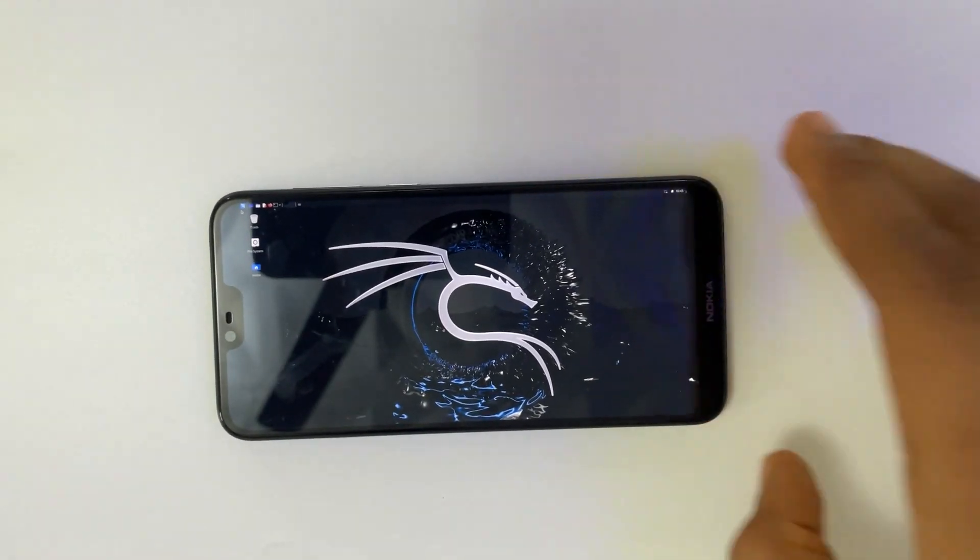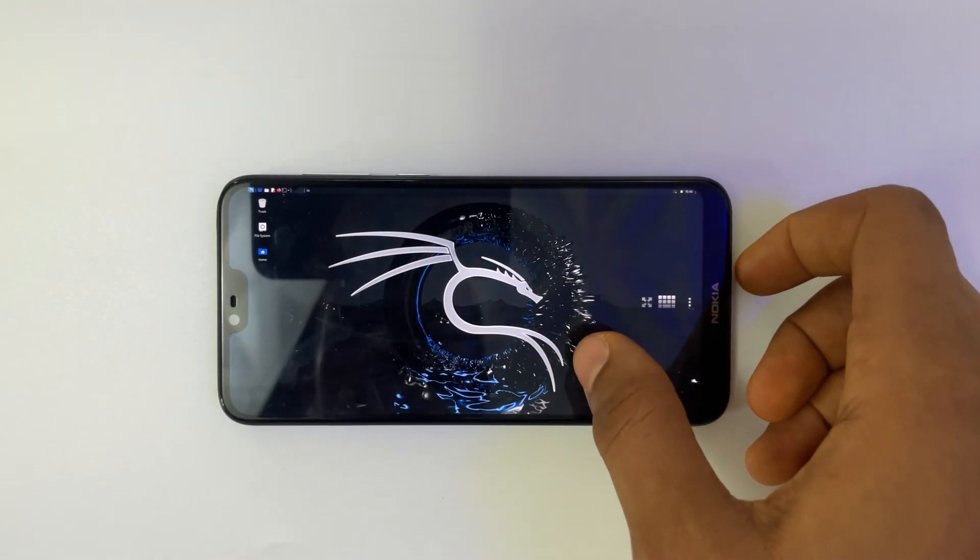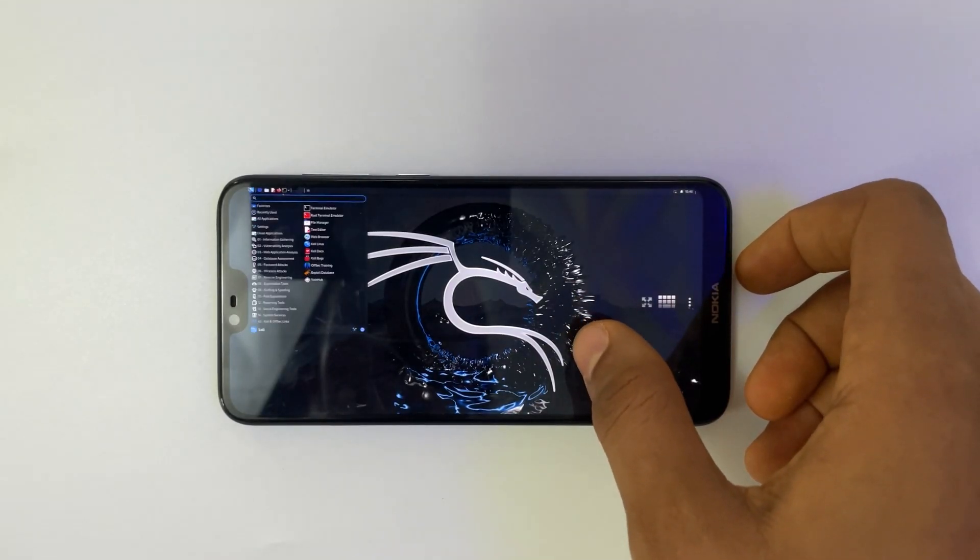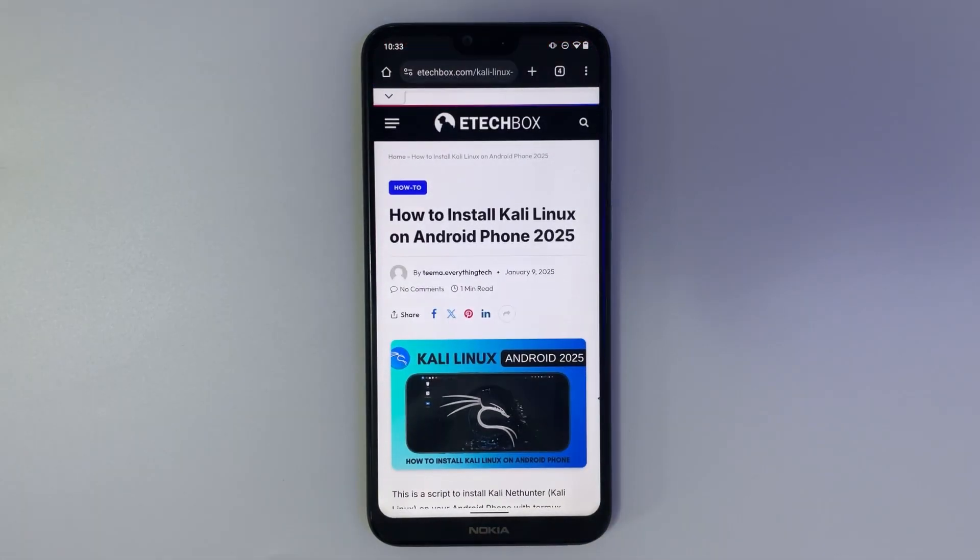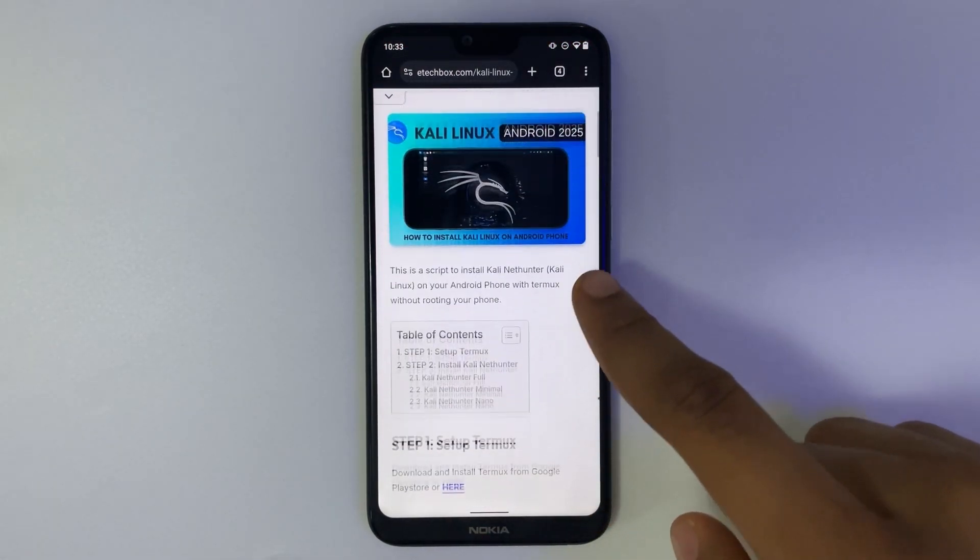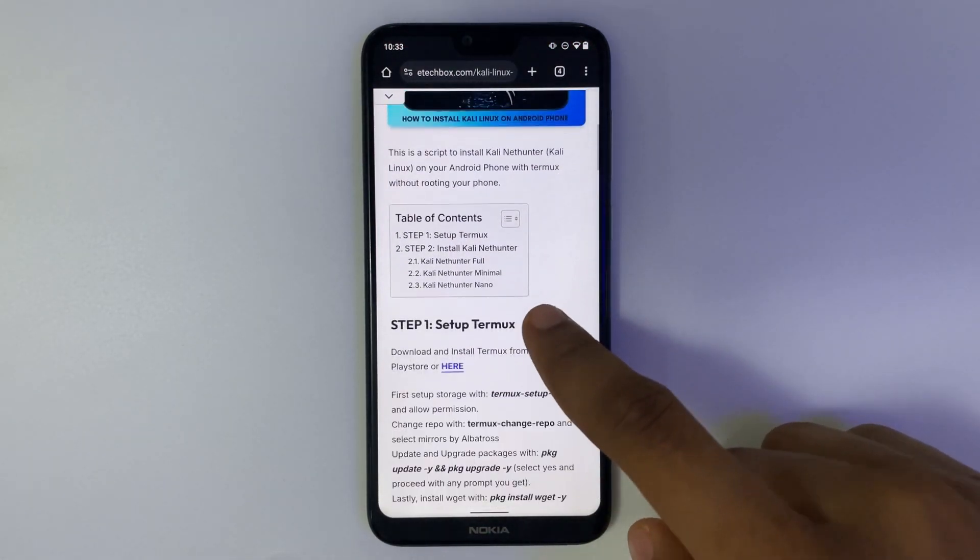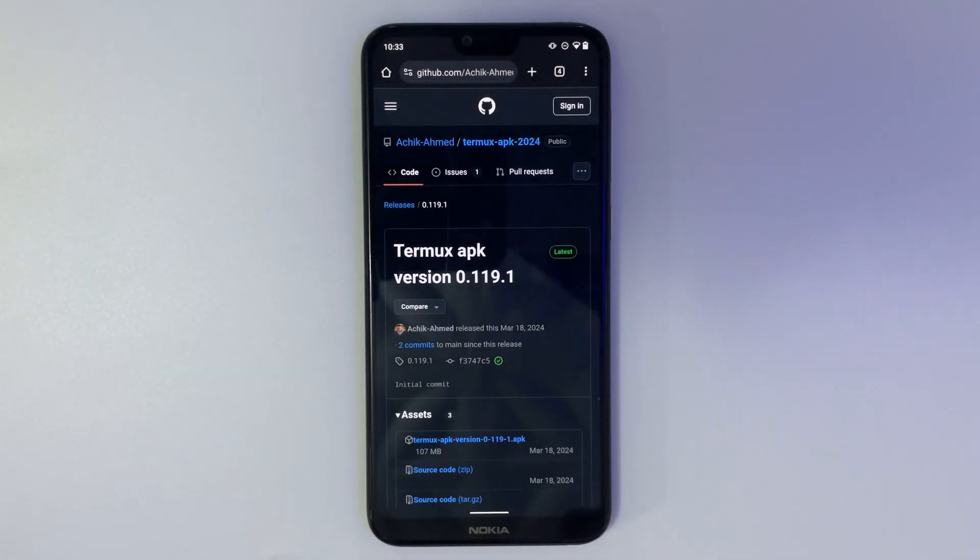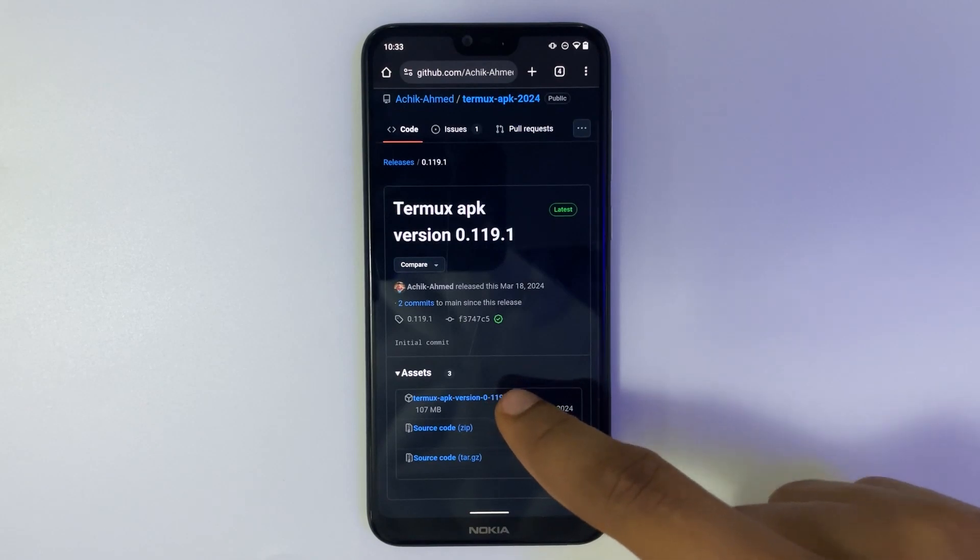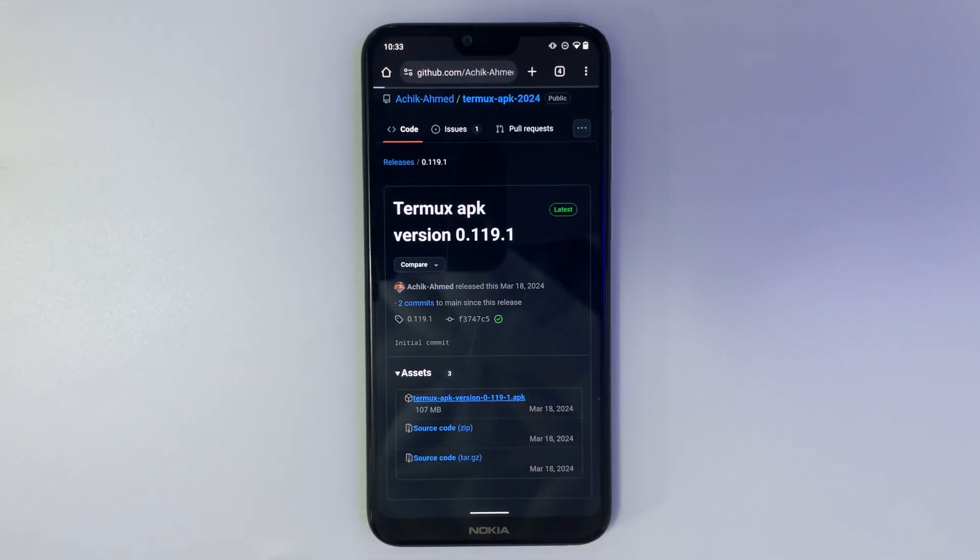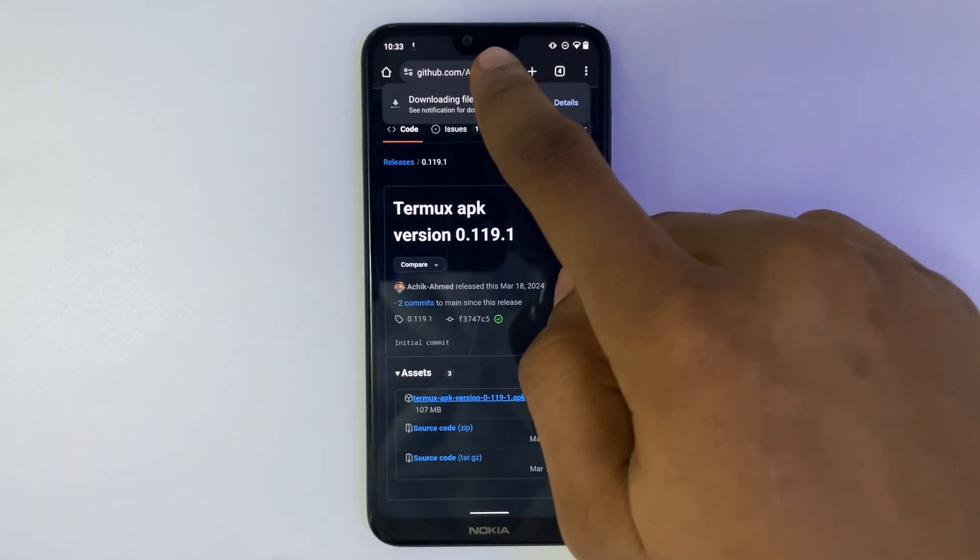The only requirement is that you have at least 40 gigs of free space. Now head to E-Tech Box blog, link in description. From here you can click on download and download the latest release of Termux APK.